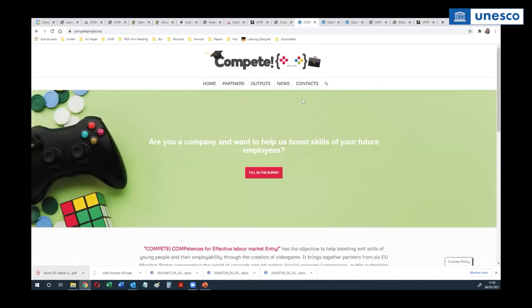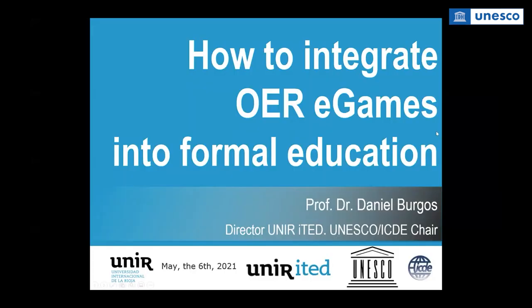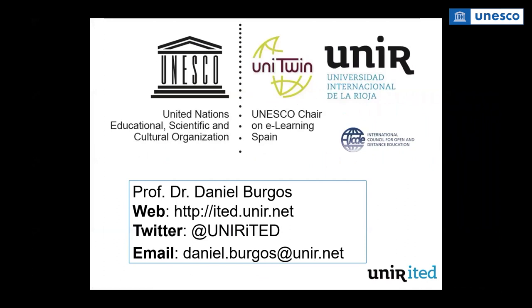There is another game in the Compete project that creates a game to manage stress for academic managers — an open educational resource delivered into formal university programs, mainly in business schools. Finally, just to leave my contact data in case you want any further information about how OER focused on online educational games can be integrated into formal academic programs. Thank you so much and my apologies for the technical glitch.